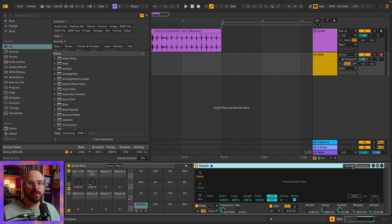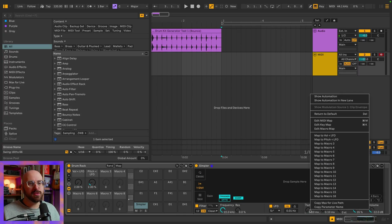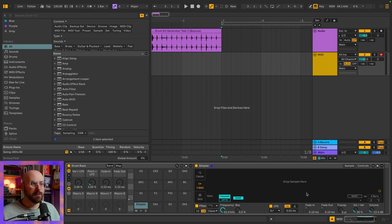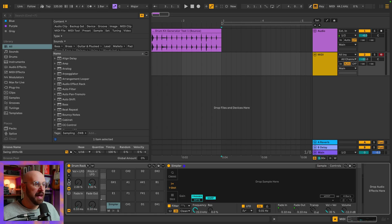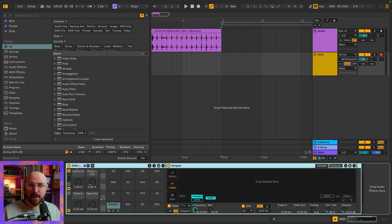Now I want to step back over to the sample tab, and I'm going to switch this over to one-shot mode because I don't want these samples to loop — I'm really thinking about drums for this one. So I'm going to map the fade in and the fade out to Macro 3 and Macro 4. I'm now going to go ahead and simplify the number of macros that we have here, then rename the rack and call it 'LFO Breaks.'